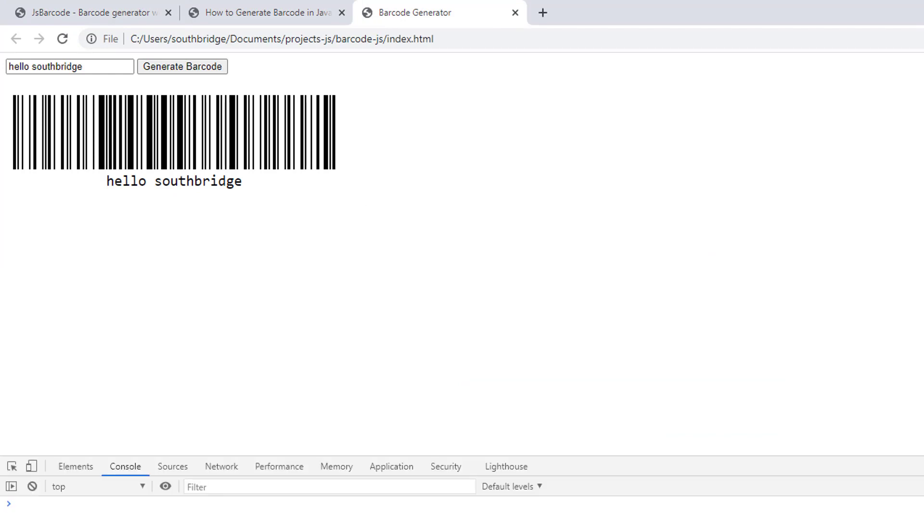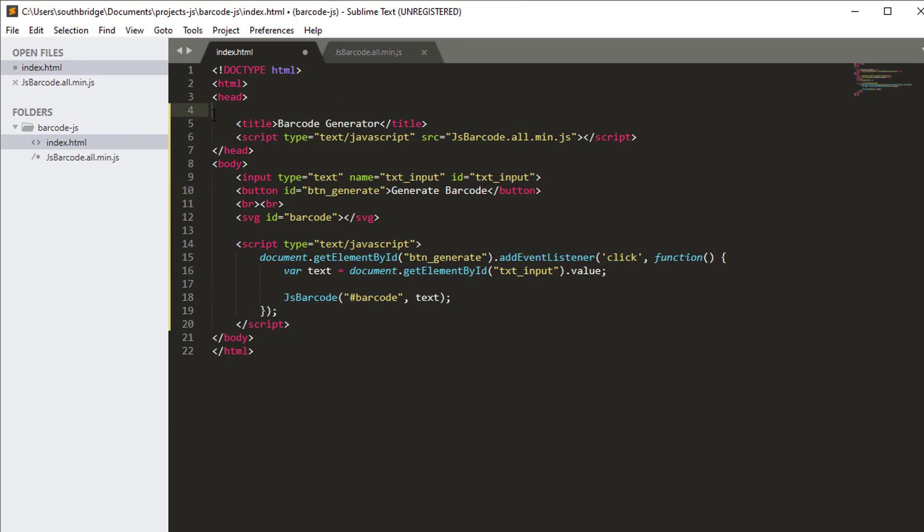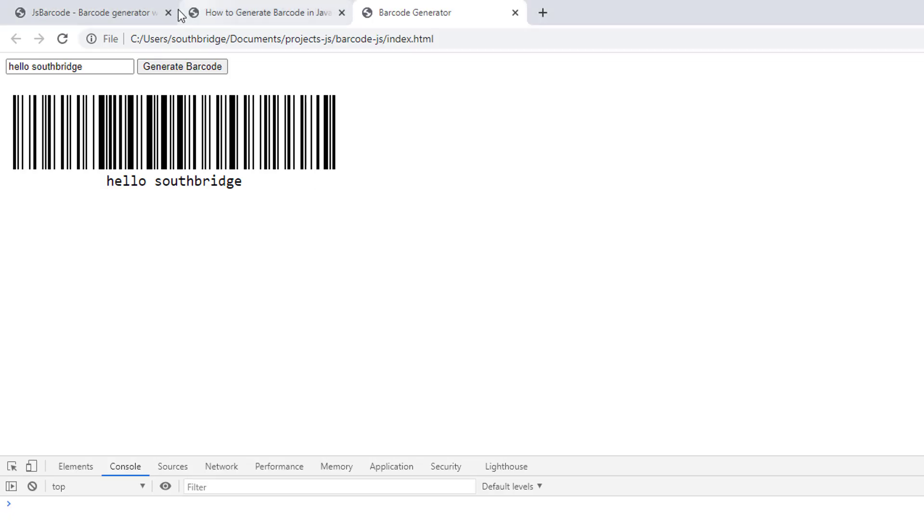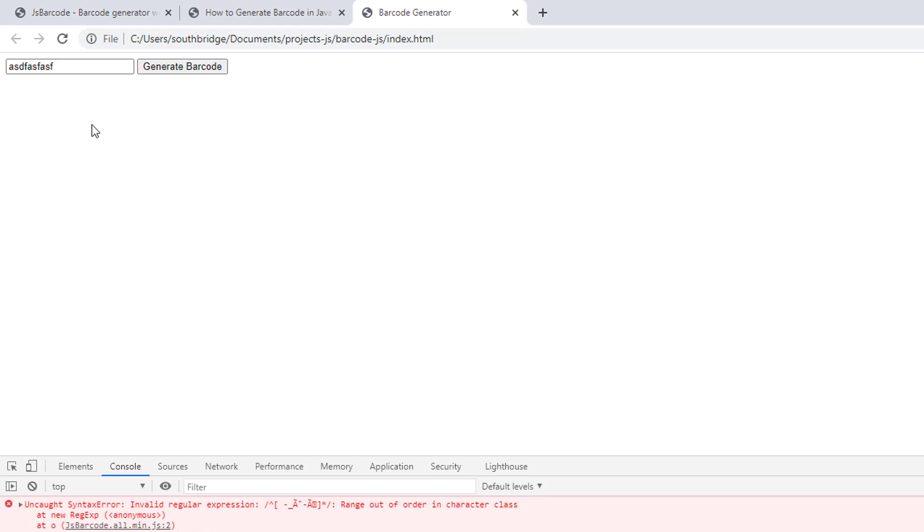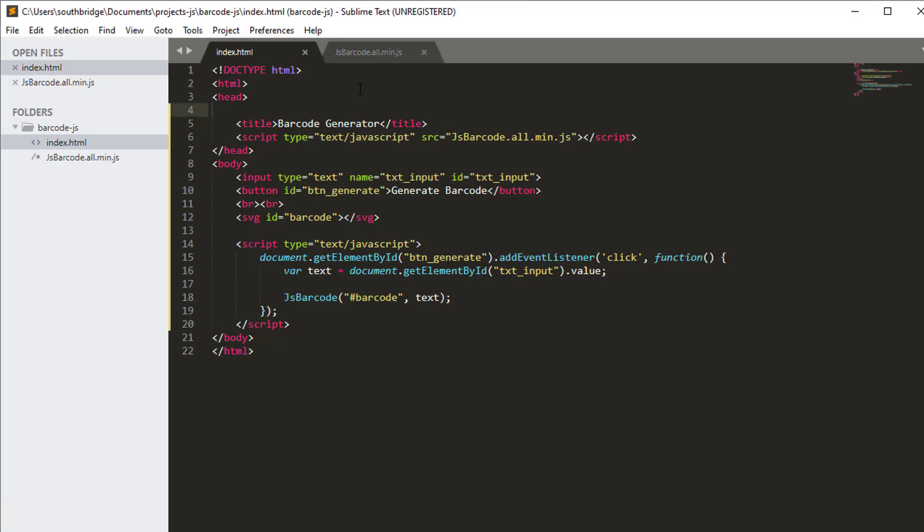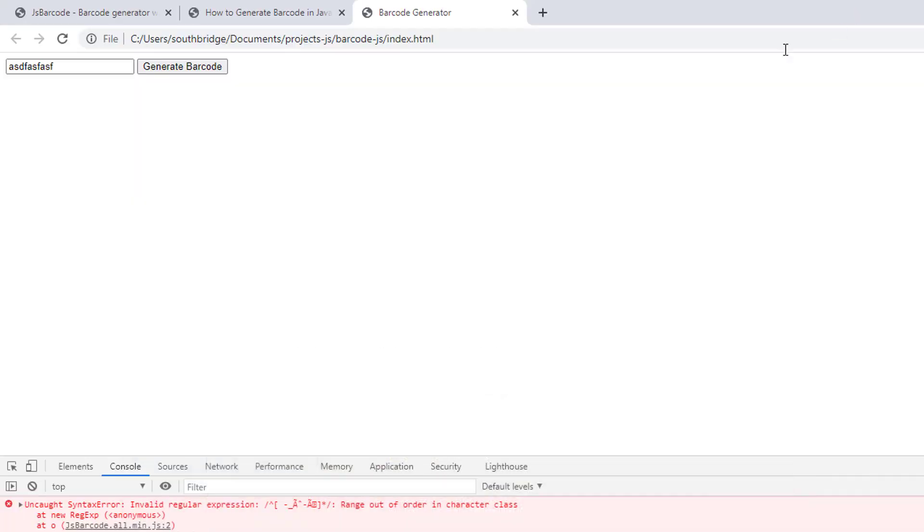But we should put the meta tag here to make it work if you are using the downloaded version of the library. We will try to remove this meta tag and see what will happen. Let's type something. There is no barcode here. We will get an error invalid regular expression. So the solution is to put the character set into UTF-8. That will remove the error.